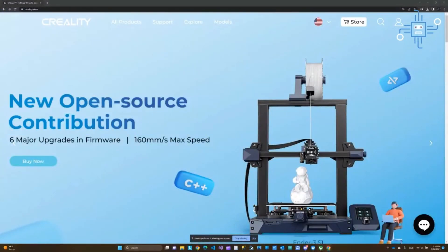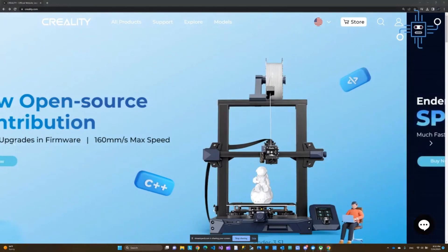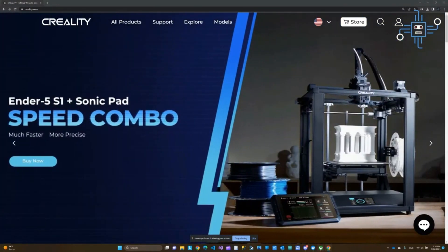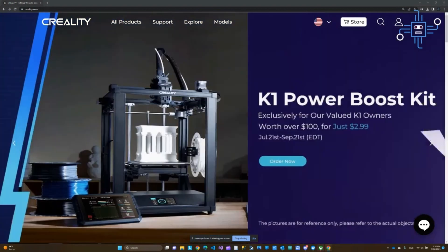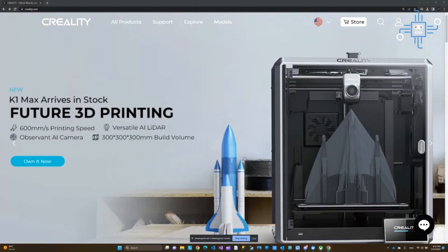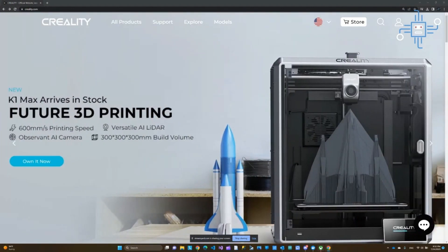Hi, everyone. In this video, I want to address a couple of questions I received related to the 3D printer firmware update. First, let me show you how you can get this firmware from the Creality website. Then we can talk about the SD card really quick.